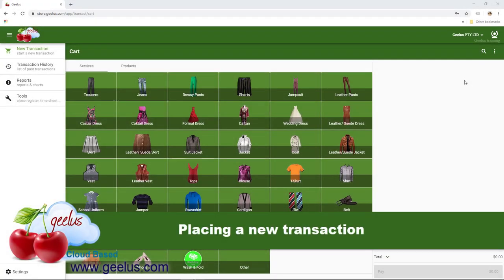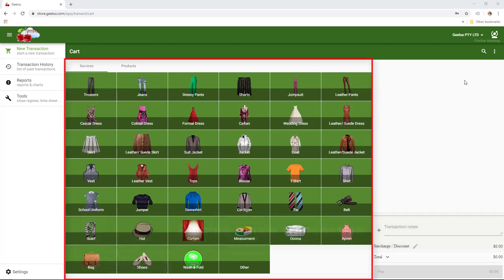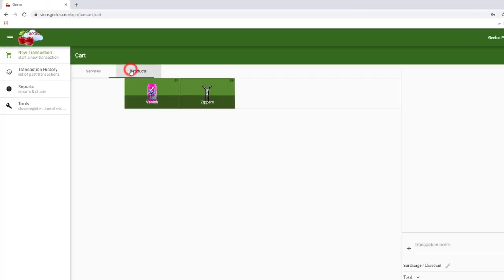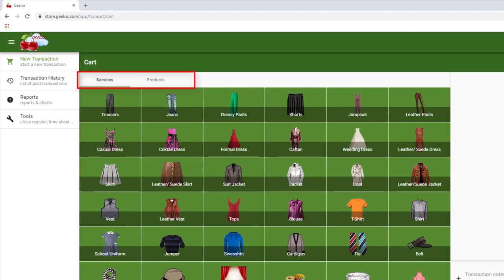In this video, I'm going to show you how to place a new transaction. Please note that I'm using the default configuration I have imported on the previous video. By importing the pre-configured store, Geelys creates two layouts for us containing some items.